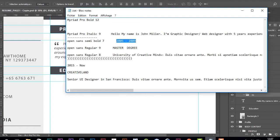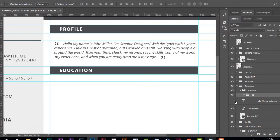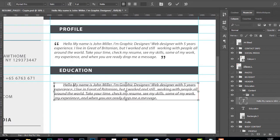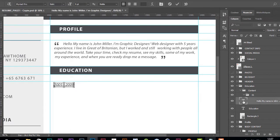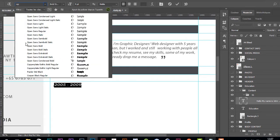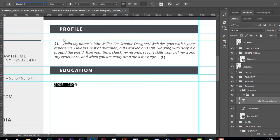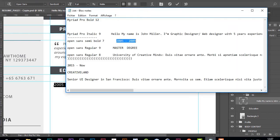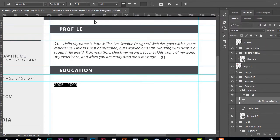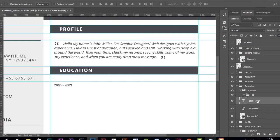The font is Open Sans Semibold. I'm changing the font right here — Open Sans Semibold. The font size will be 7. I think that looks good.